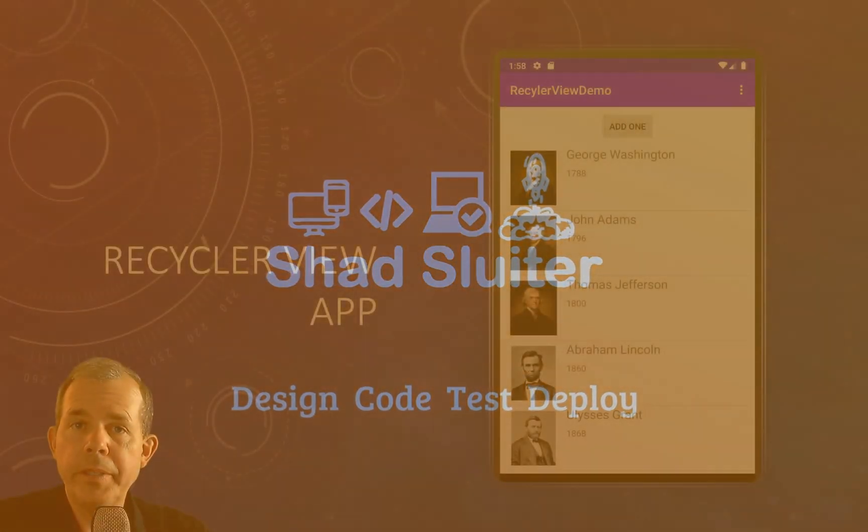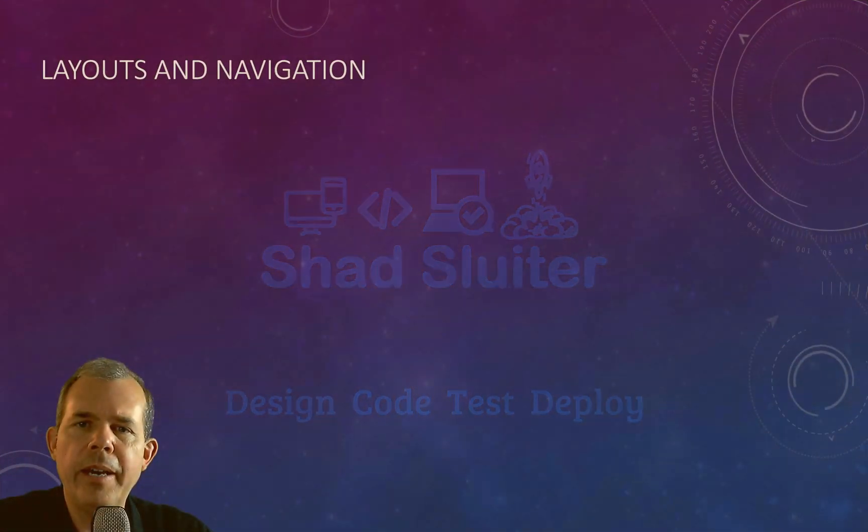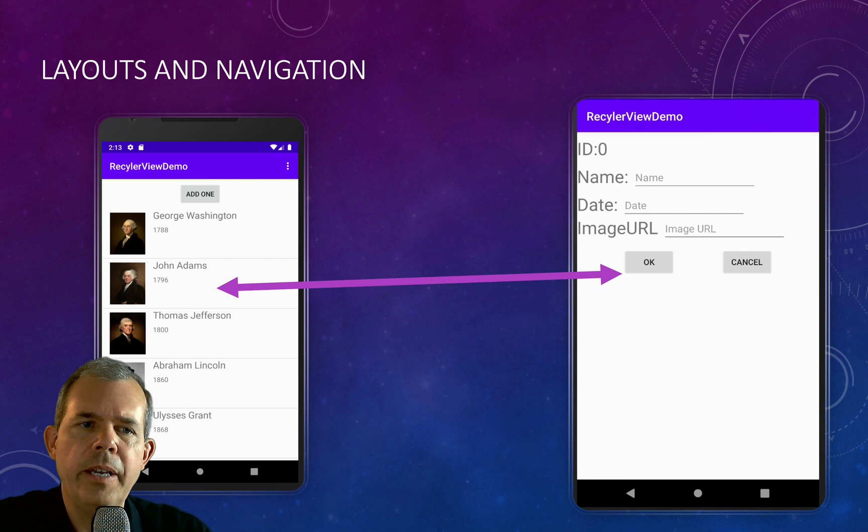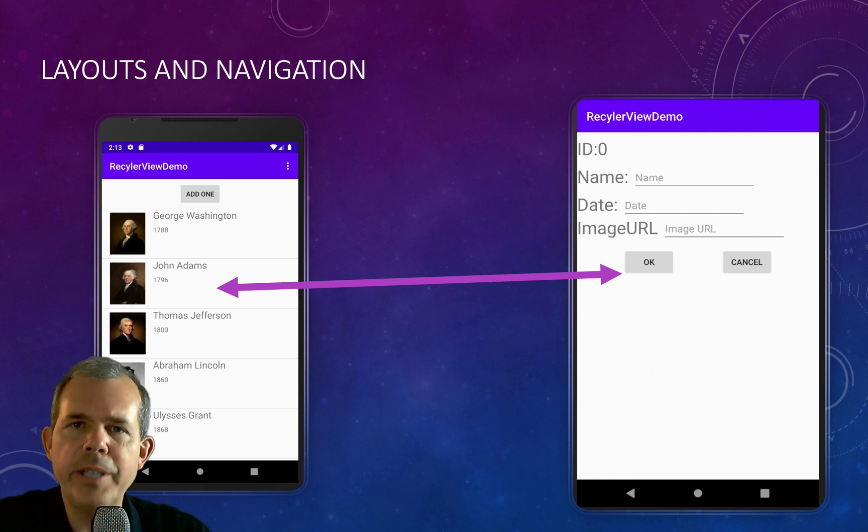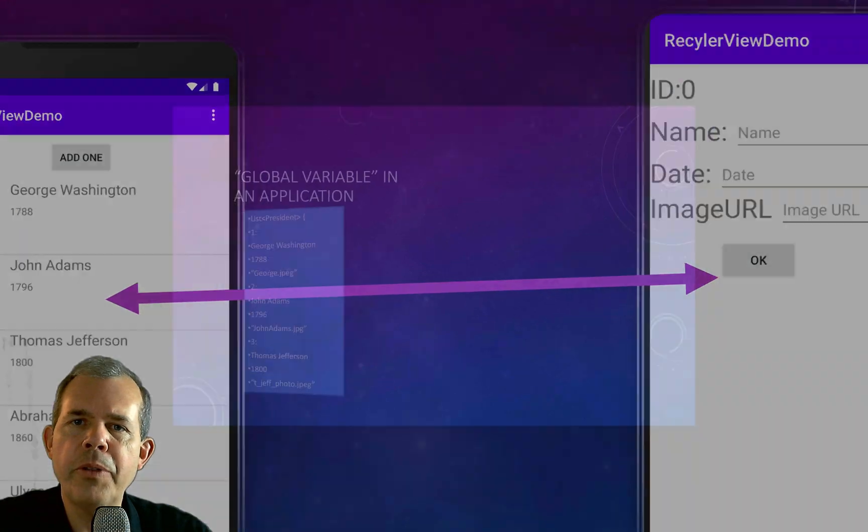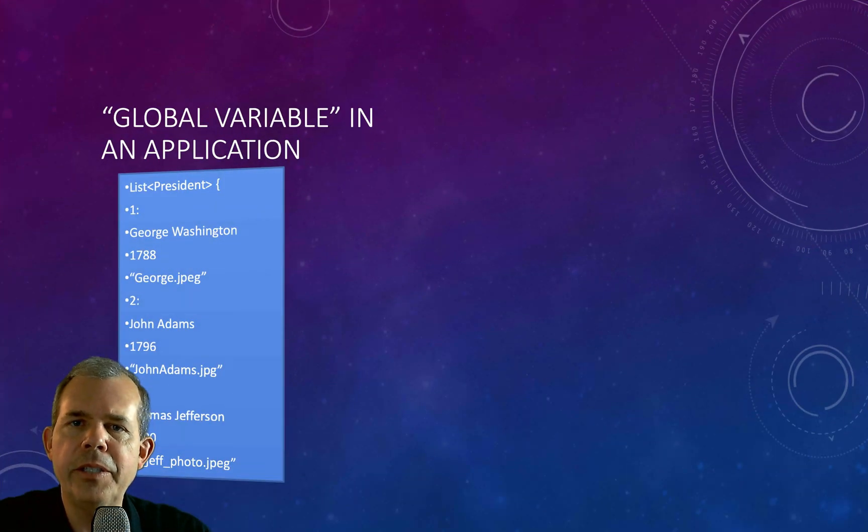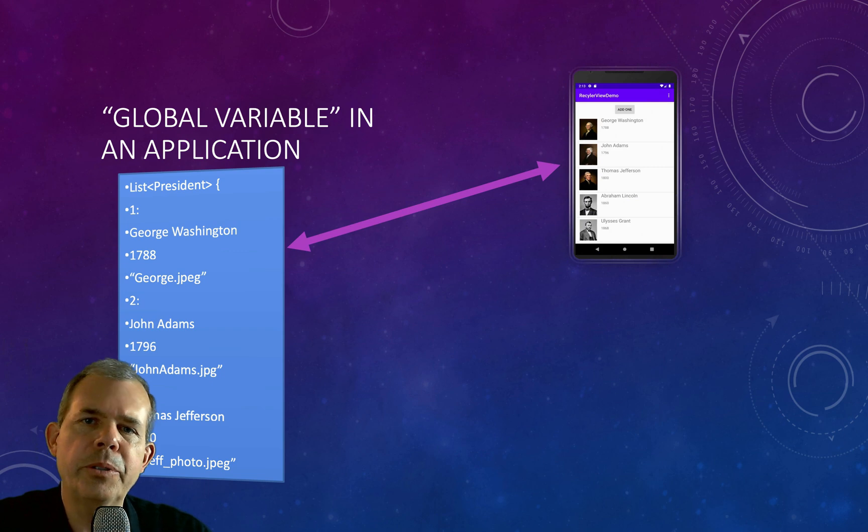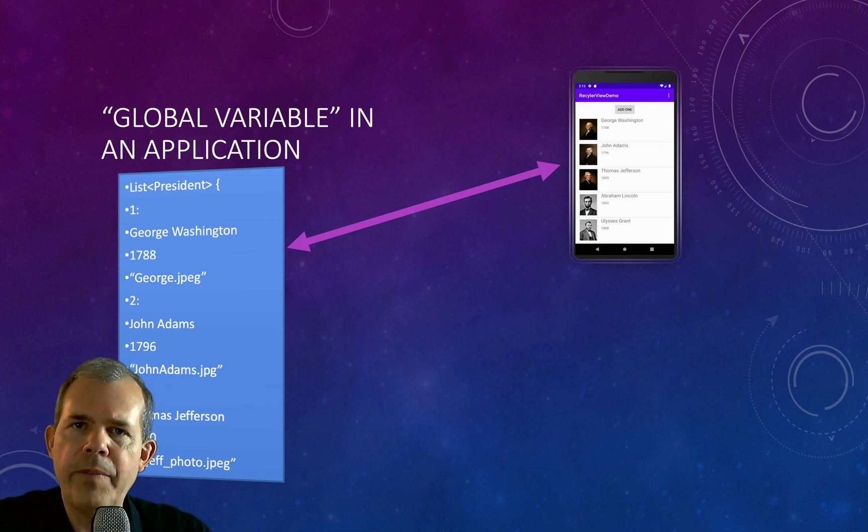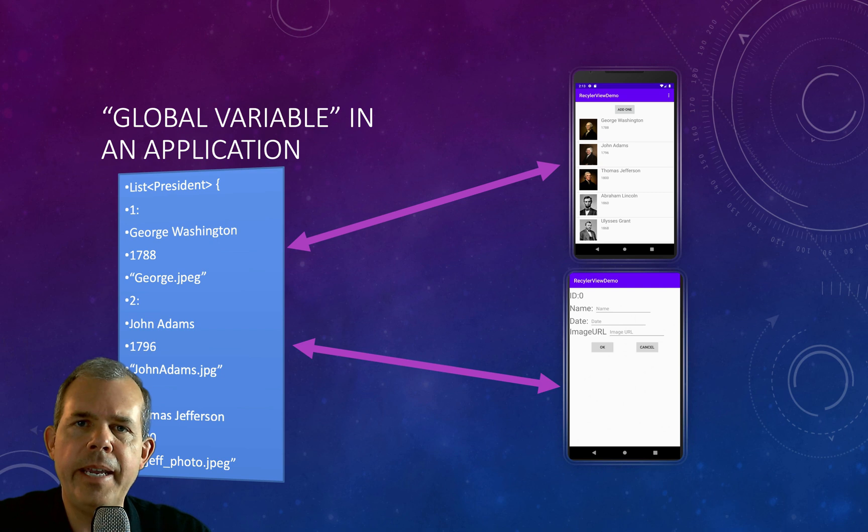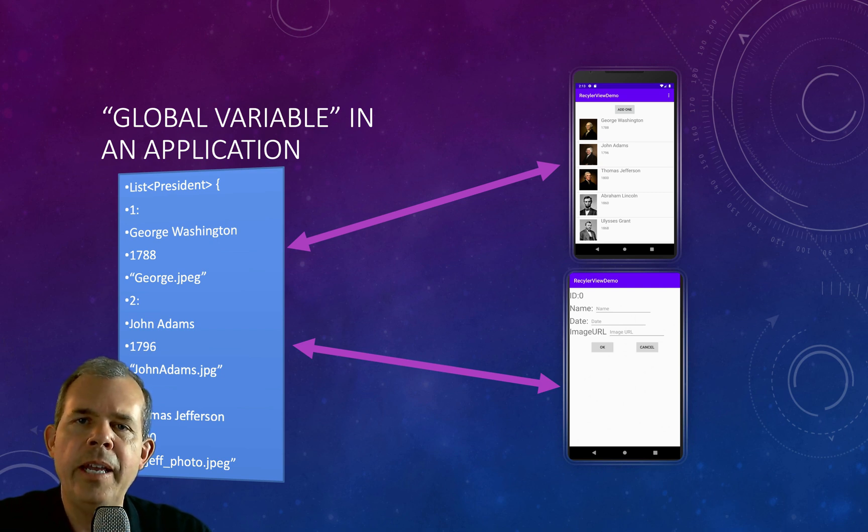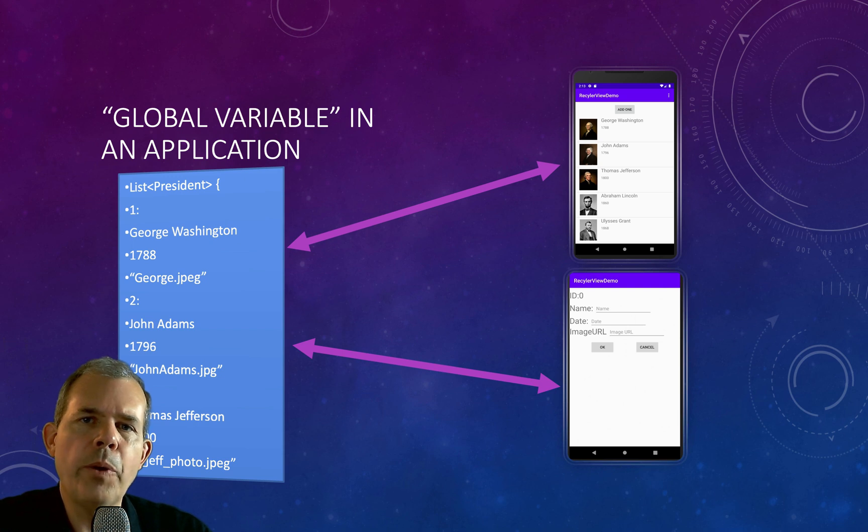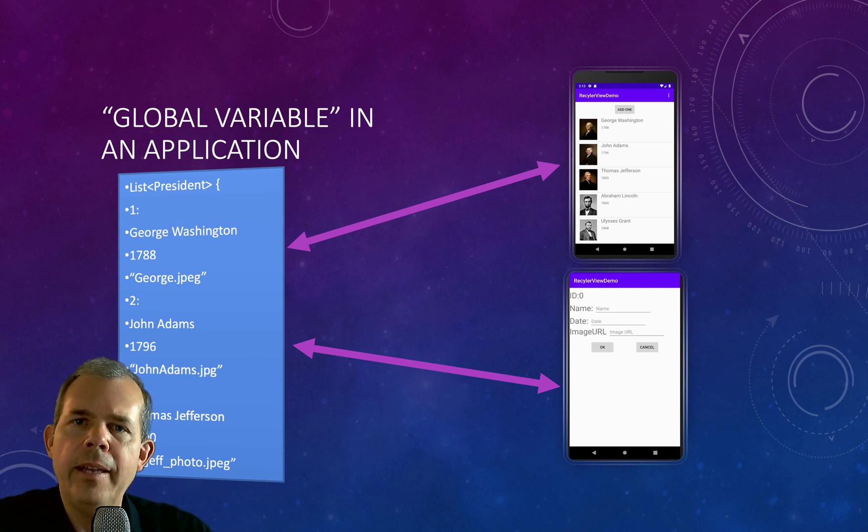In this application, we have two different screens. We have the main screen, which shows all the presidents, and then we're going to have a data entry screen. The issue that arises is we're going to be sharing a list of data between those two screens. So the question comes up, where do you store that?